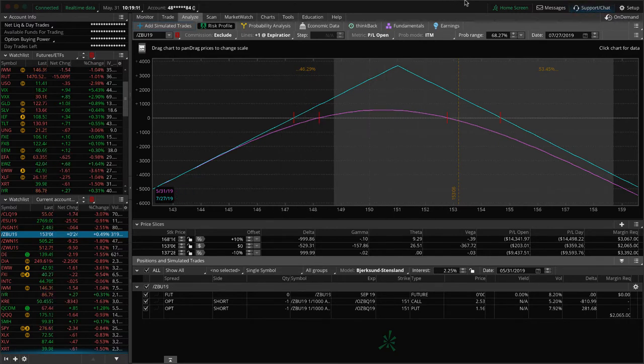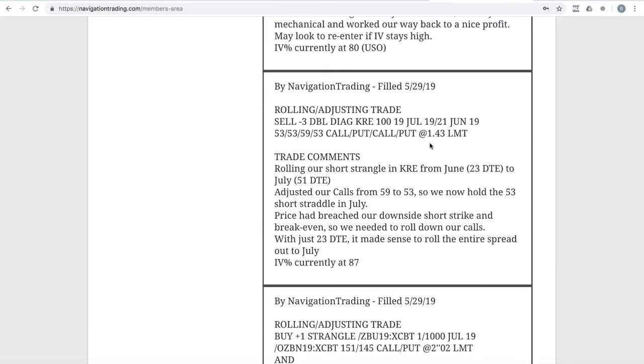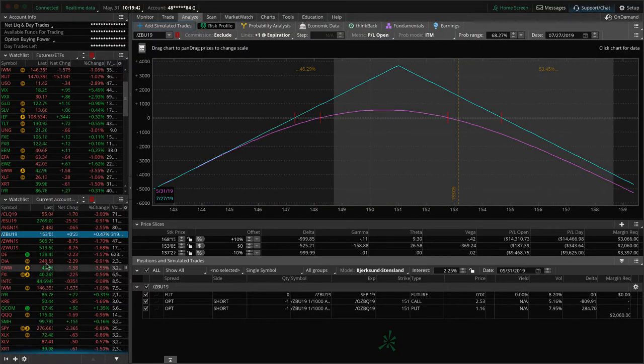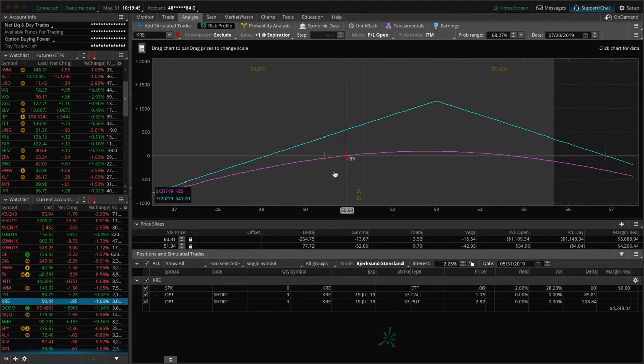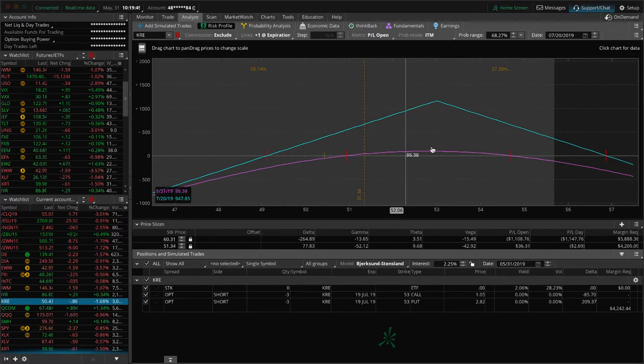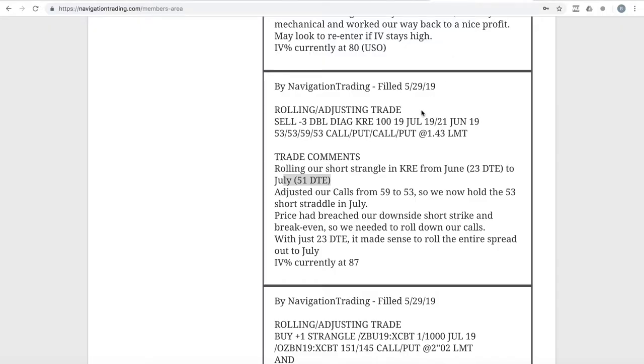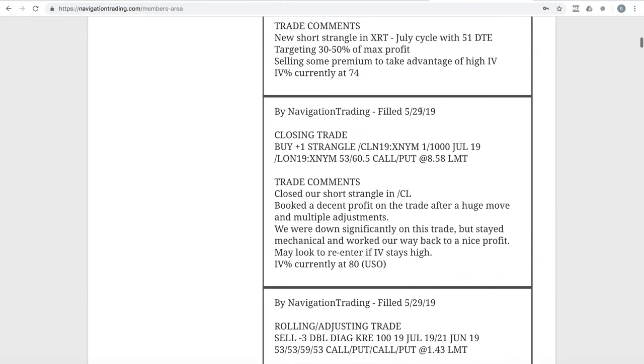Next alert was a rolling adjusting trade in the KRE. We had a short strangle in KRE, price came down, breached our short strike there. So we wanted to roll our calls down, same situation as the bonds. We had 23 days to expiration, so we just went ahead and rolled that out to July with 51 days. Let's take a look at KRE, and you can see prices just kind of hanging out down here. Just looking for price to kind of settle down and let that theta decay.